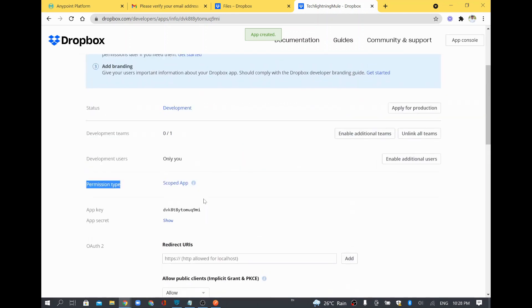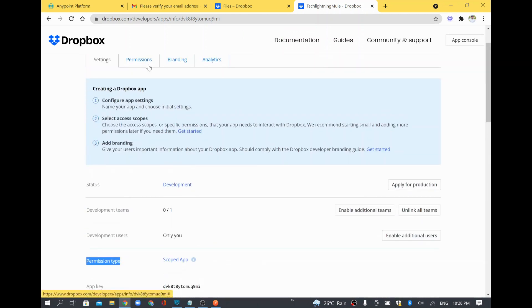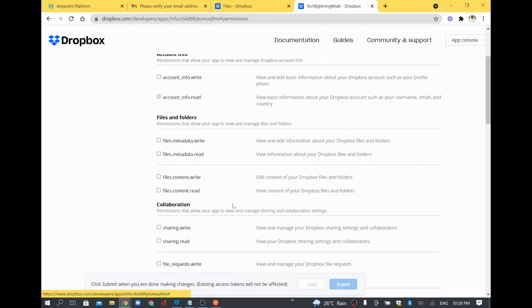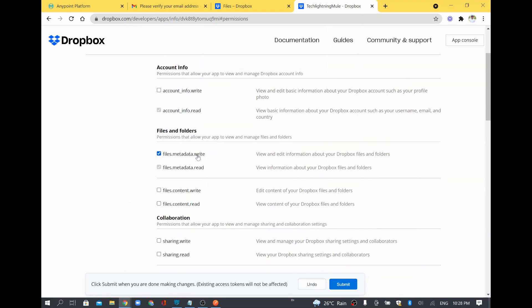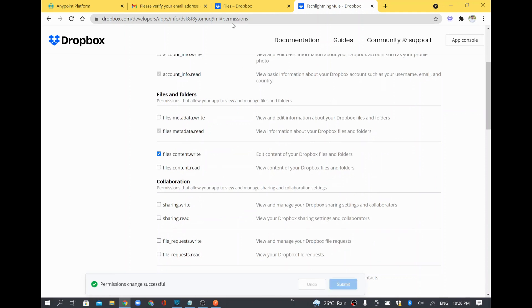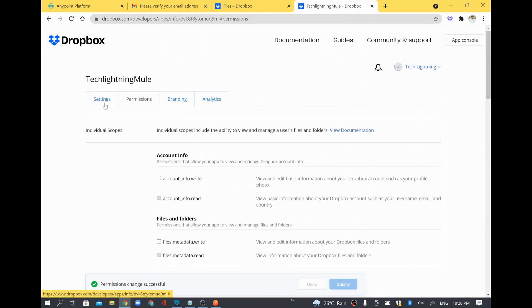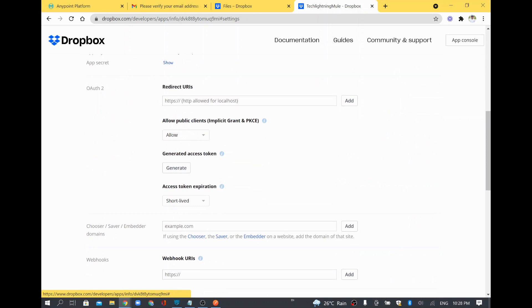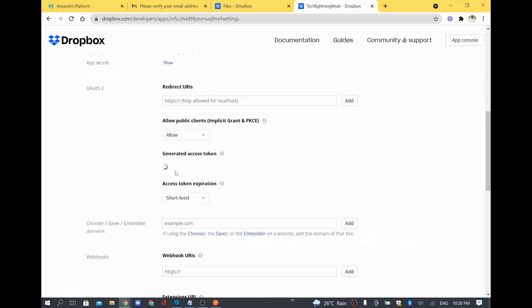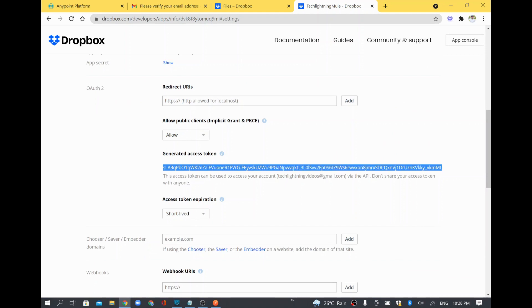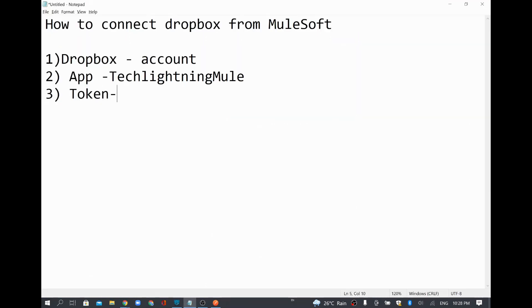Before generating the access token, go to the permissions tab. In this example we are going to write some content into a folder, so in the files and folders section select the write permission — specifically files.content.write, not the metadata write. Once you select this and submit it, come back to settings and use the generate access token option. Generate the token, copy it, and now we have the token.